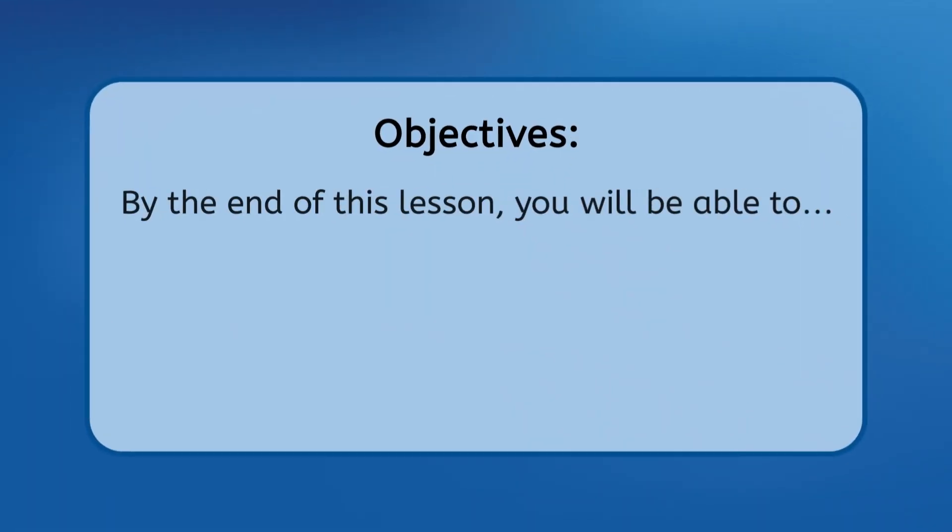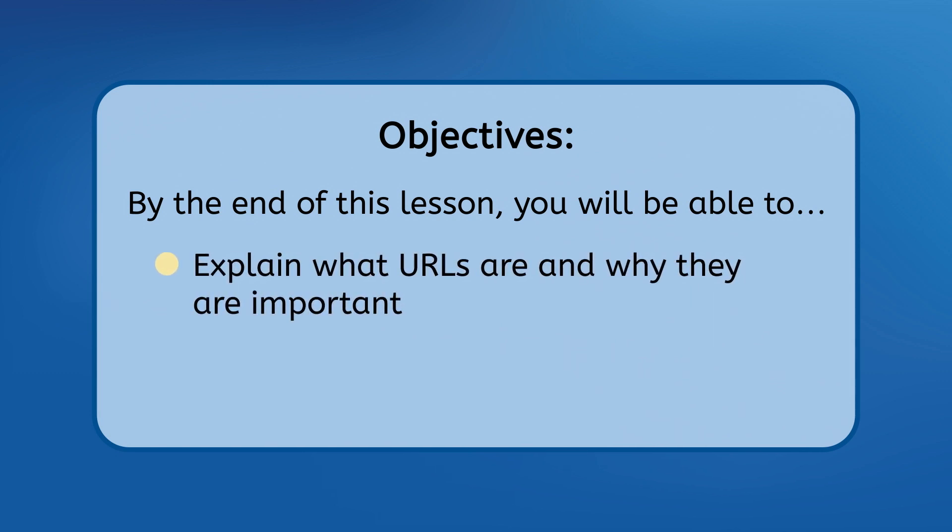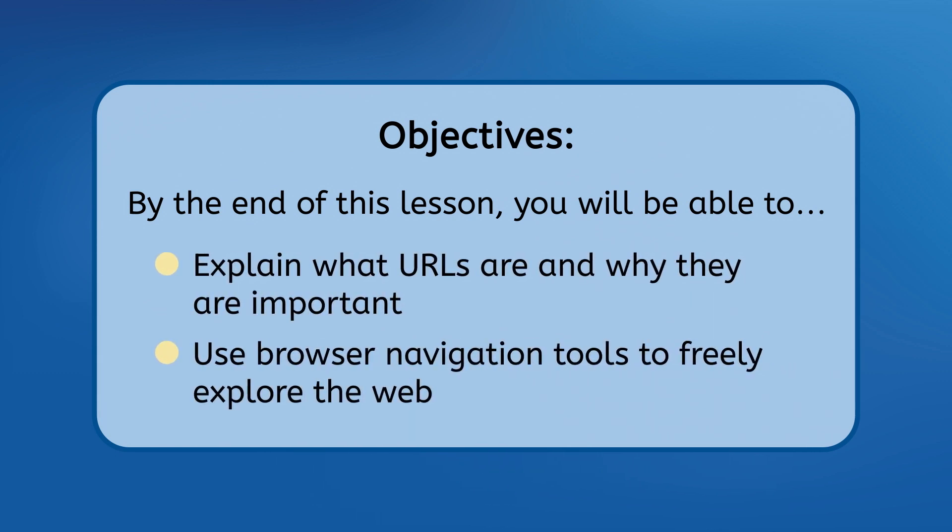By the end of this lesson you will be able to explain what URLs are and why they are important and use browser navigation tools to freely explore the web. Let's get into it.